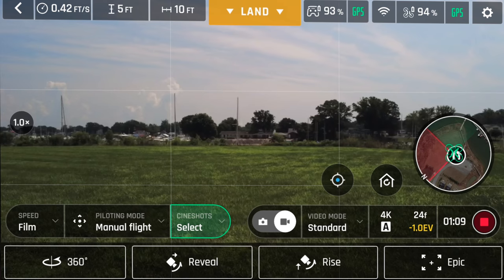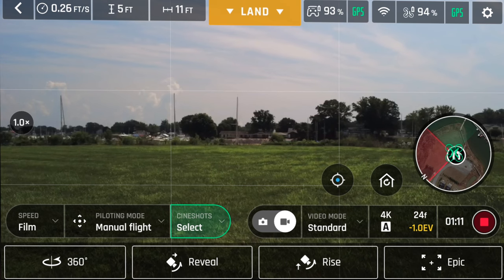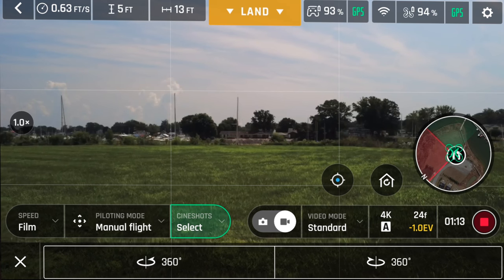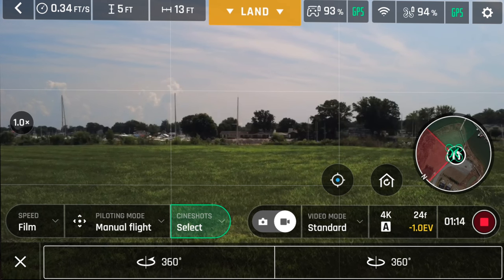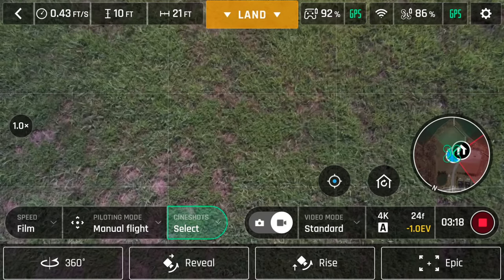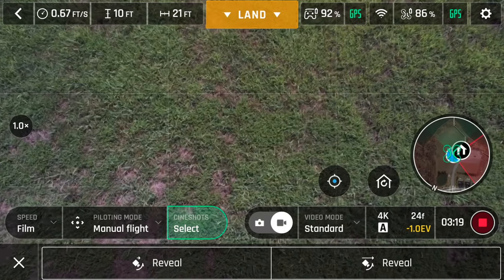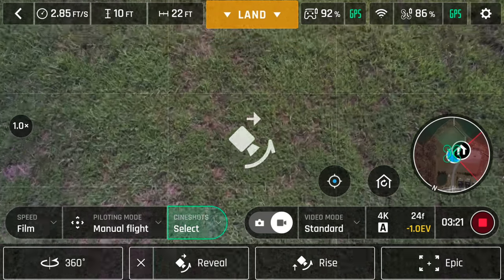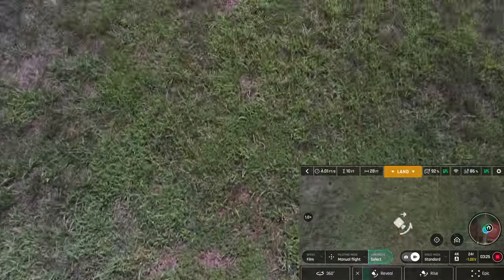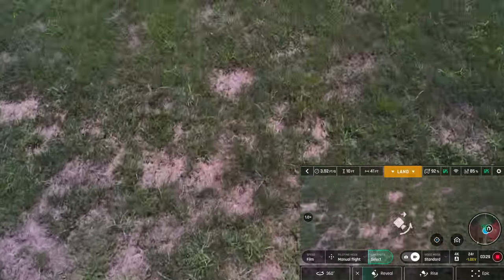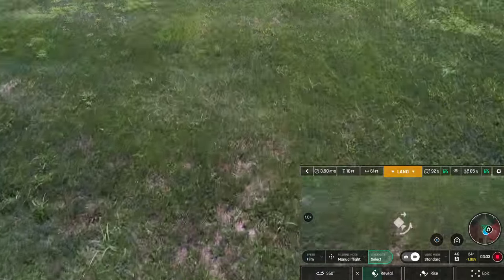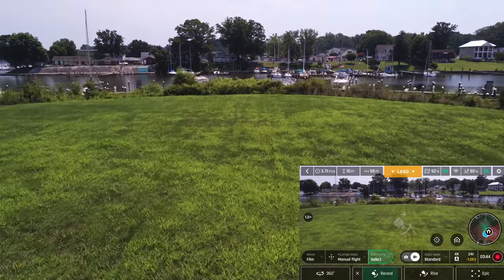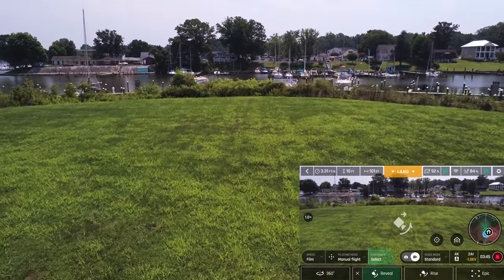These shots start from the drone's current location and heading. 360 is a slow pan left or right. Reveal turns the gimbal down, moves forward, and slowly turns the gimbal up. The first option is slow and takes approximately 100 feet; the second is faster and takes about 200 feet.